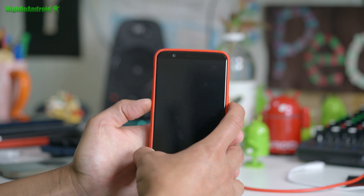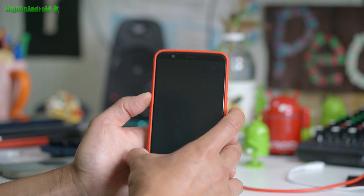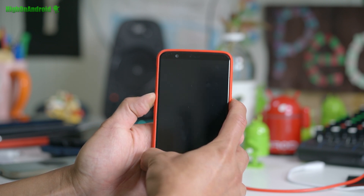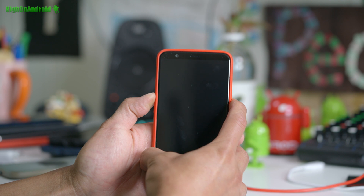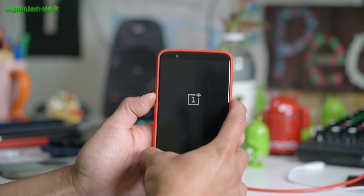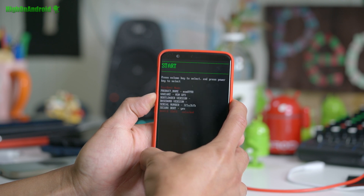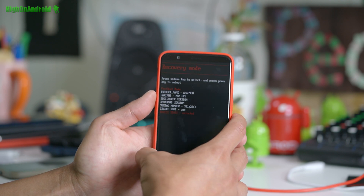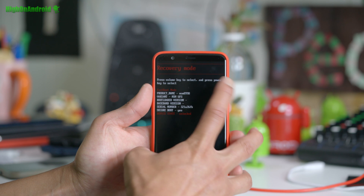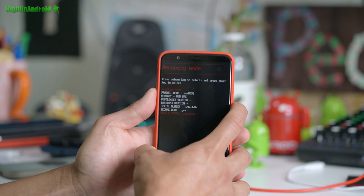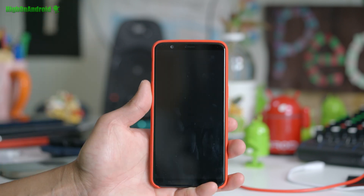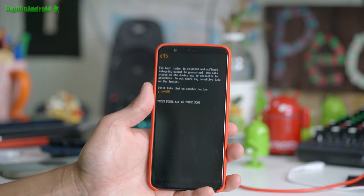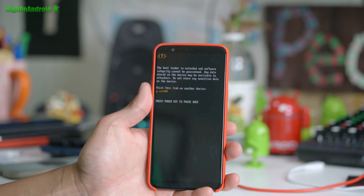To get into TWRP Recovery with the phone powered off, go ahead and hit volume up and power. That will get you into the bootloader. Choose recovery using the volume keys and hit the power button, and you should be in TWRP Recovery.